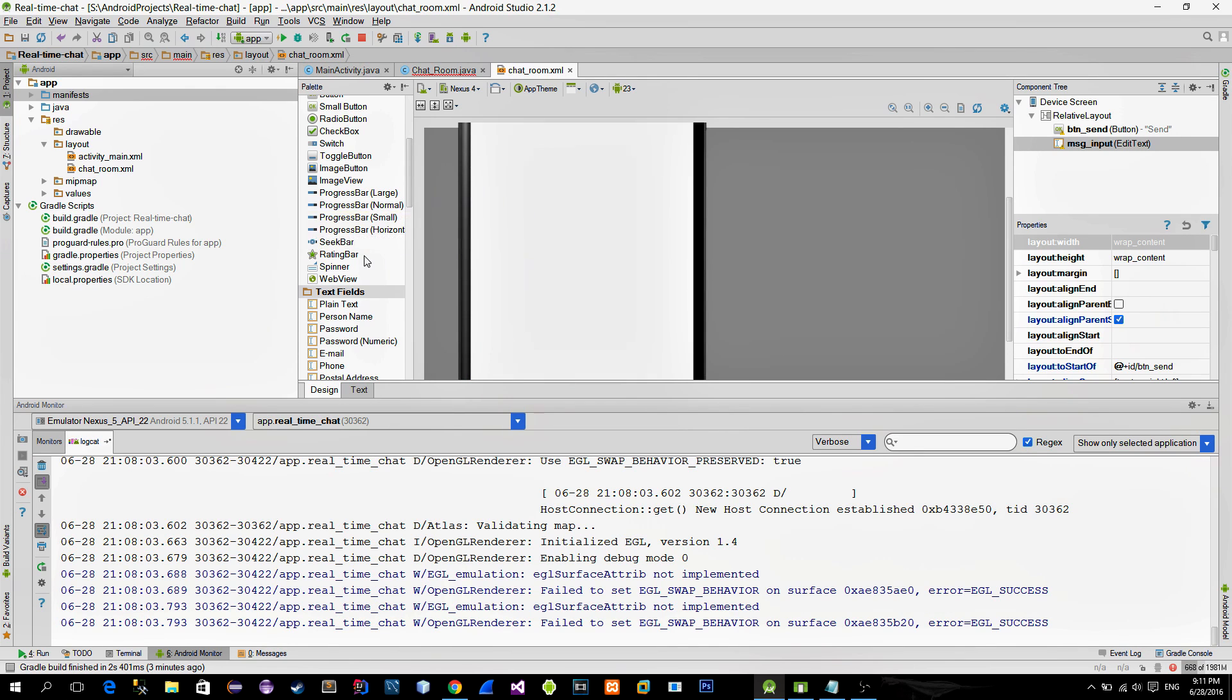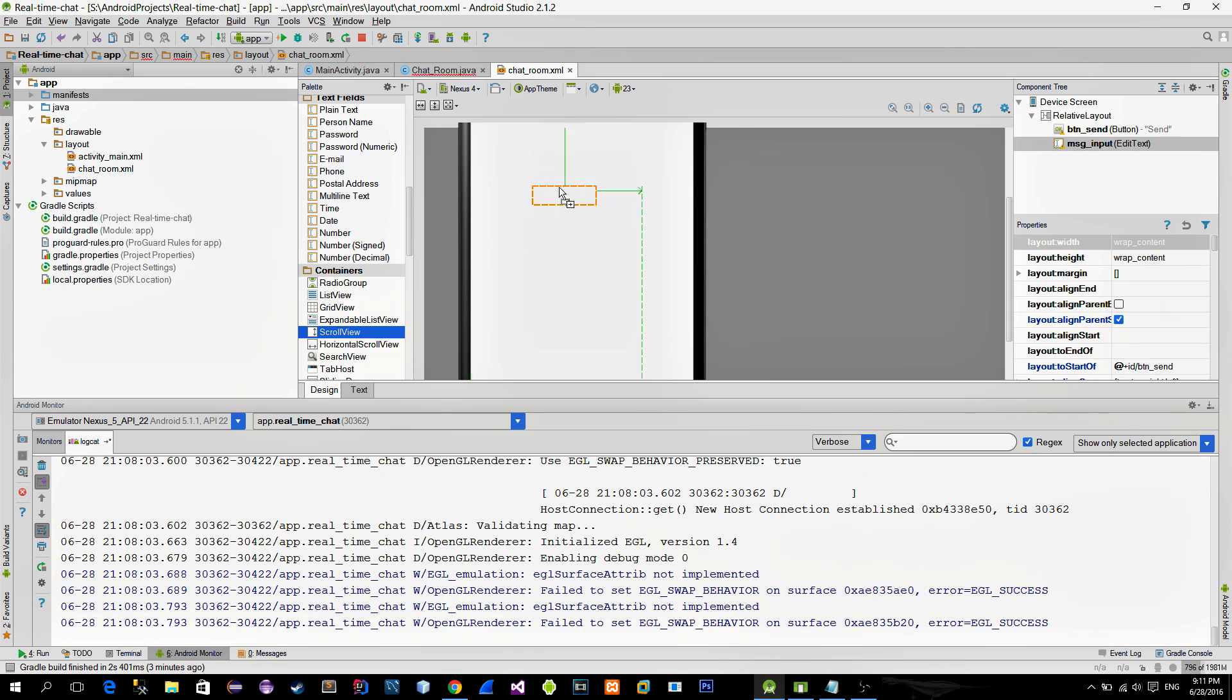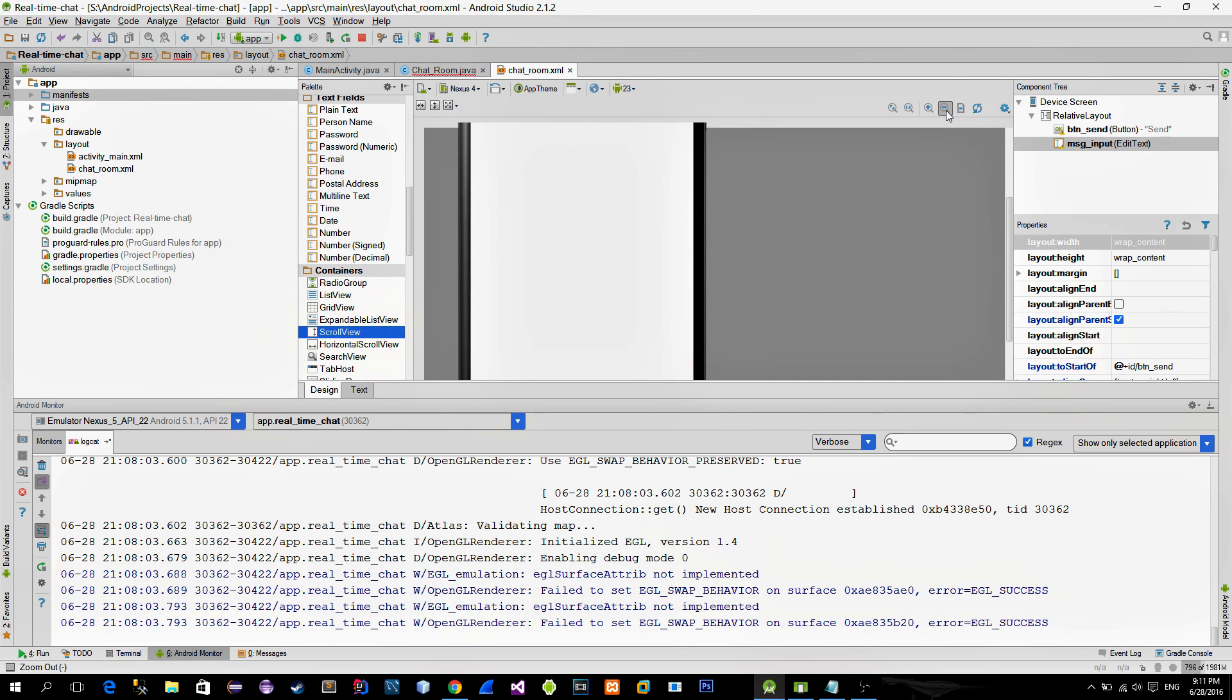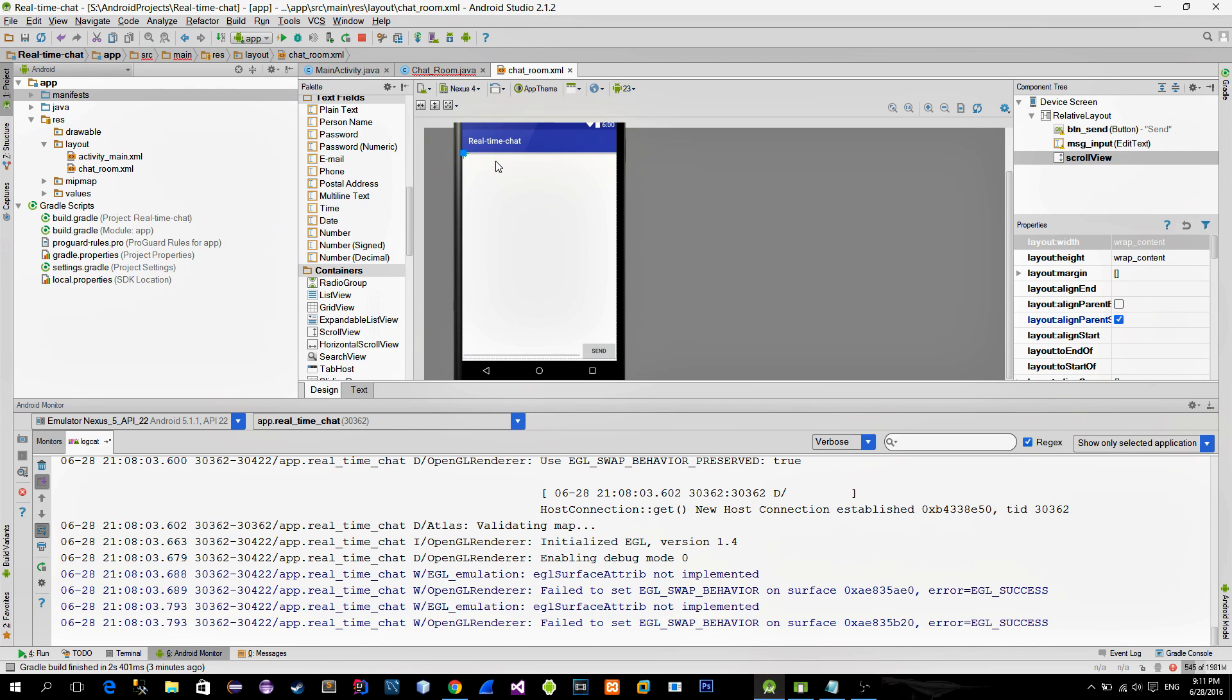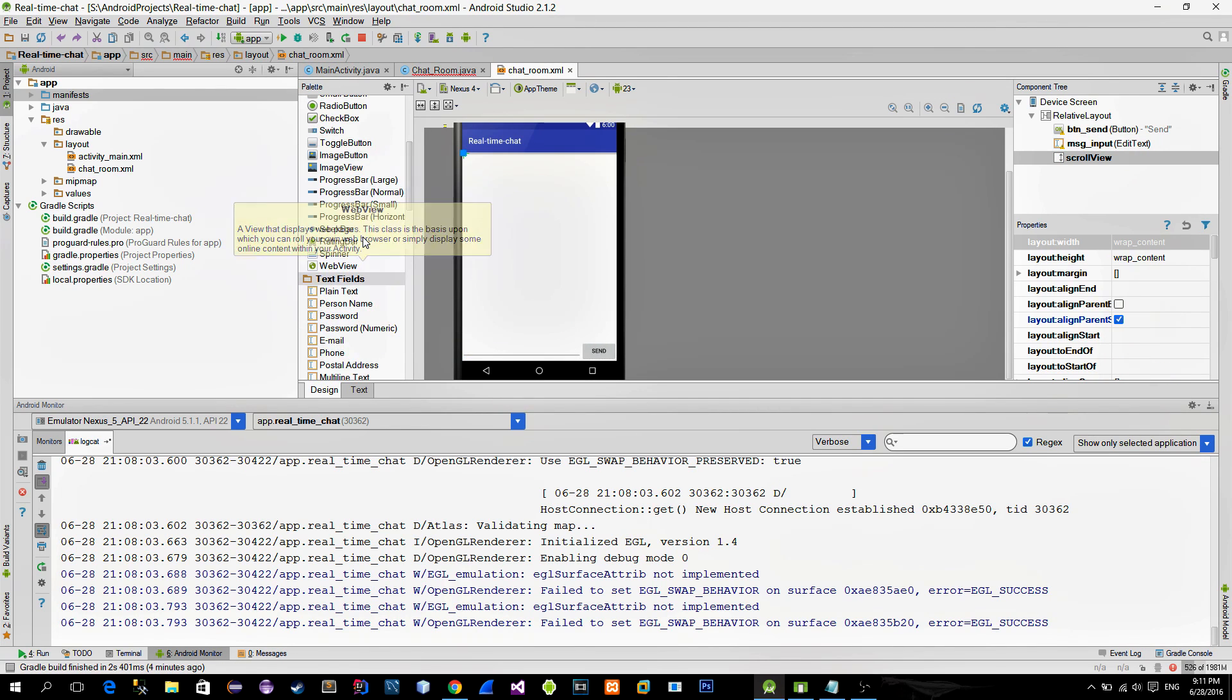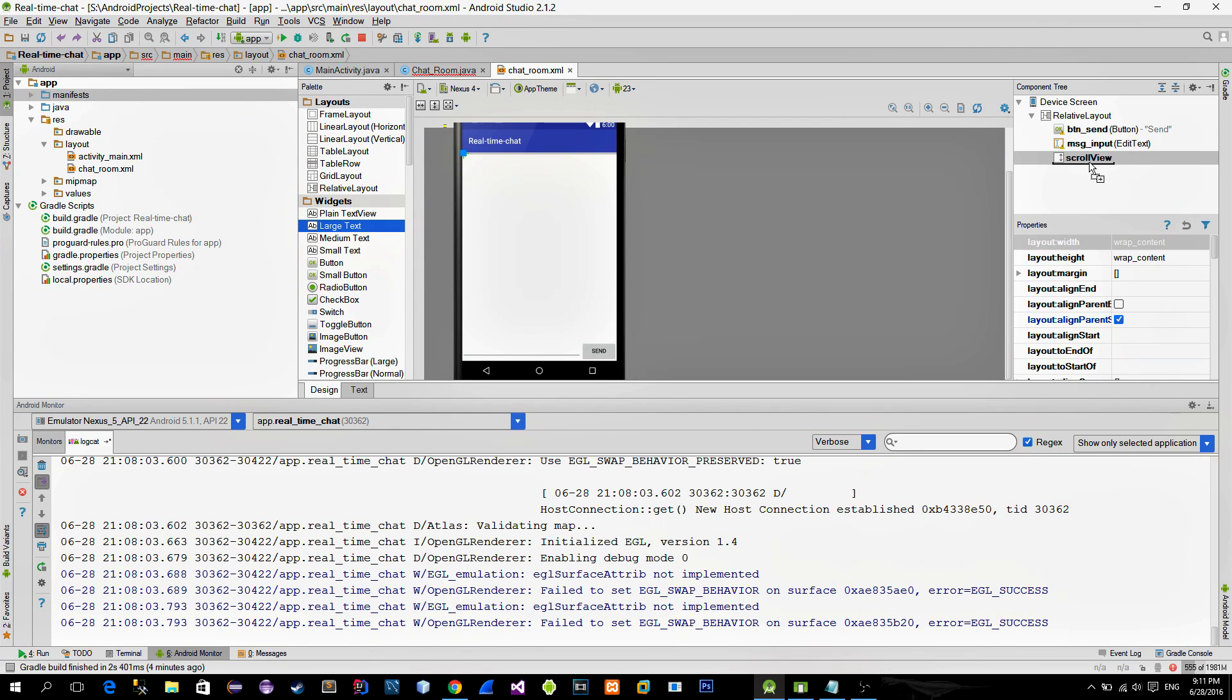And finally for the chat conversation we can use a simple text view. But before adding text view, let's first insert a scroll view so that the user can scroll up and down through the messages. And now just insert the text view inside of the scroll view.